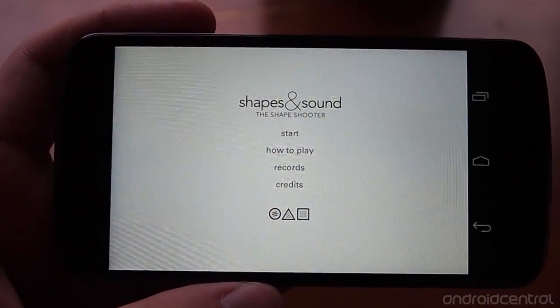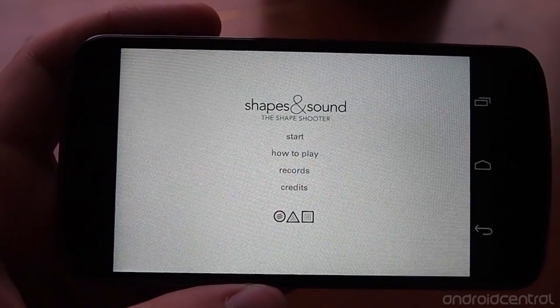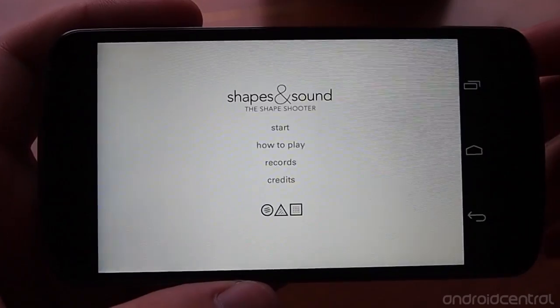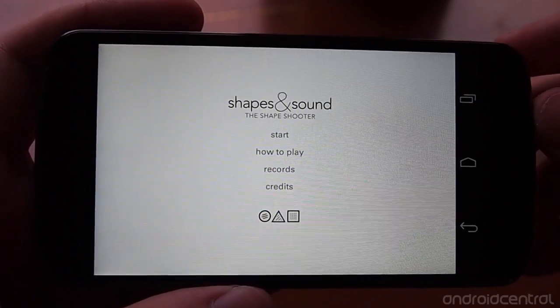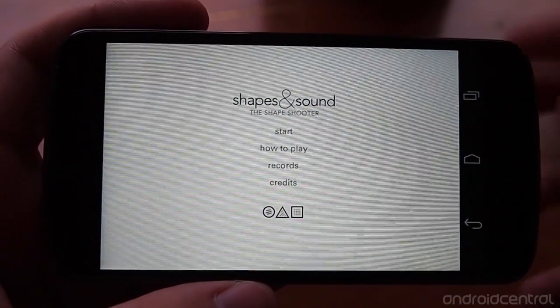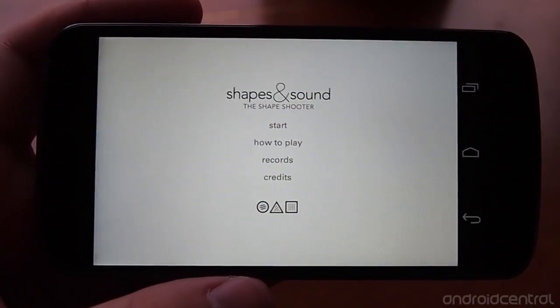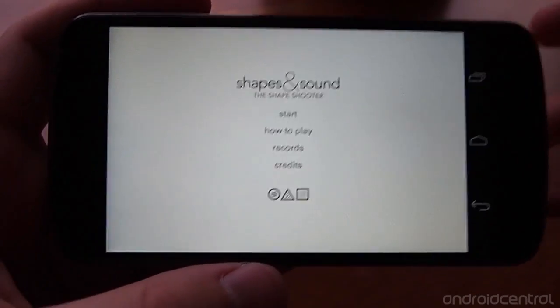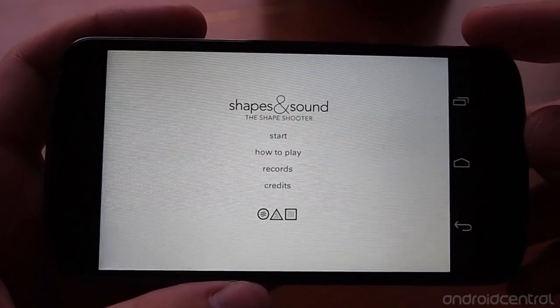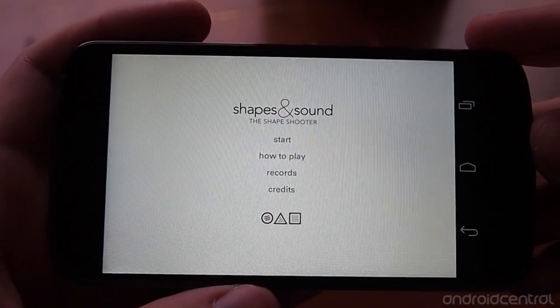So this is a super fun game — Shapes and Sound: The Shape Shooter. They've clearly done a great job with the animations, thinking out the game mechanics, and especially the soundtrack that accompanies it.